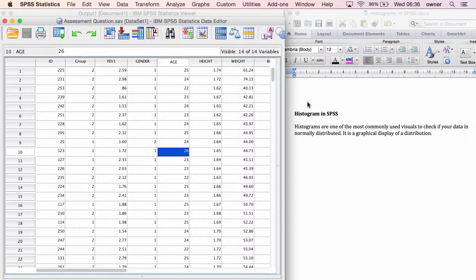They are one of the most commonly used visuals to check if your data is normally distributed and it is a graphical display of your distribution. The information in the histogram is exactly the same as what you will have in the frequency table but the histogram is much easier to interpret when it comes to the distribution of data in SPSS. Now there are two ways to get histogram in SPSS.